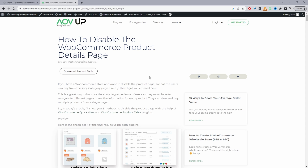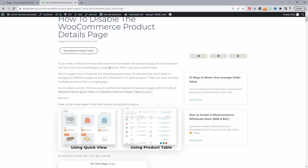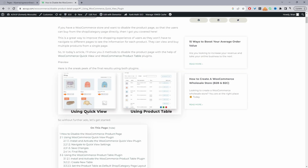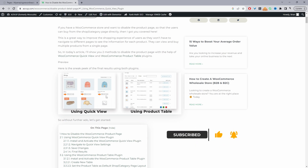This video will be based on a particular article which I'll leave in the description below. To give you a preview of what we'll be achieving: the first method we'll be using is the Quick View plugin, which is free. This will basically eliminate the need for customers to go ahead and view the product page, because everything will pop up in a lightbox, and they can make their selection and go straight to the checkout page without having to visit the product page at all.